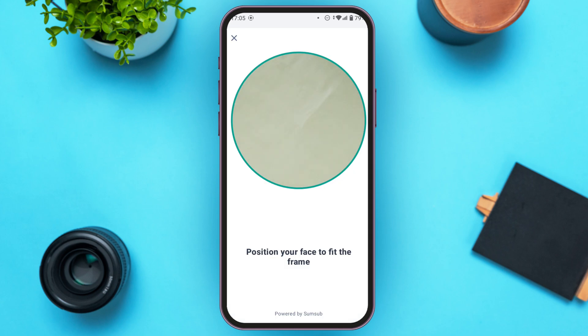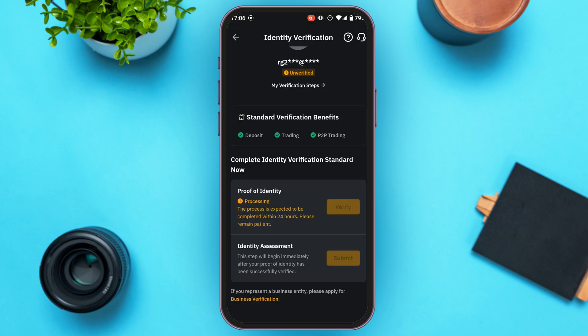Next, proceed with selfie verification. Simply position your face to fit the frame on screen and the selfie will be captured.